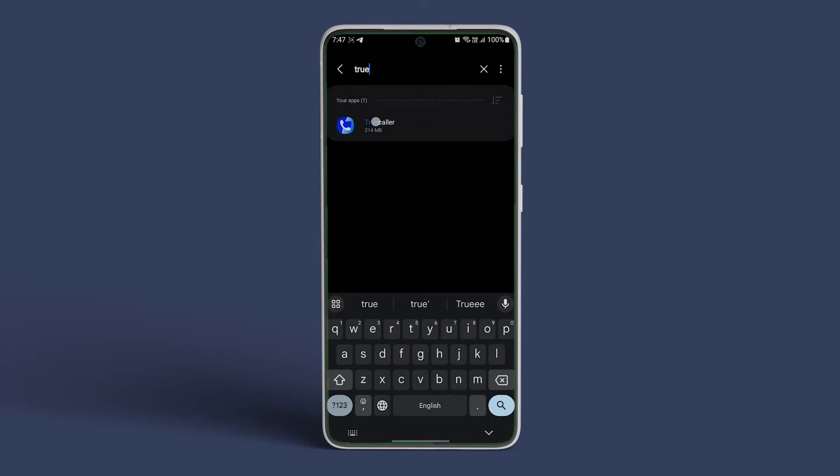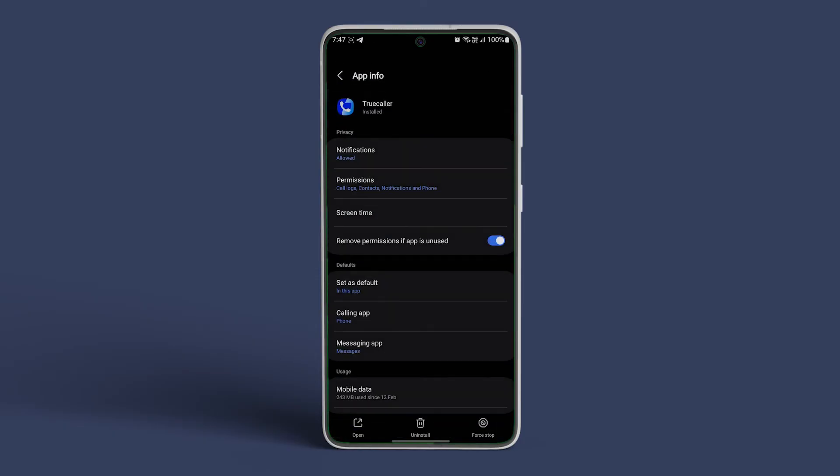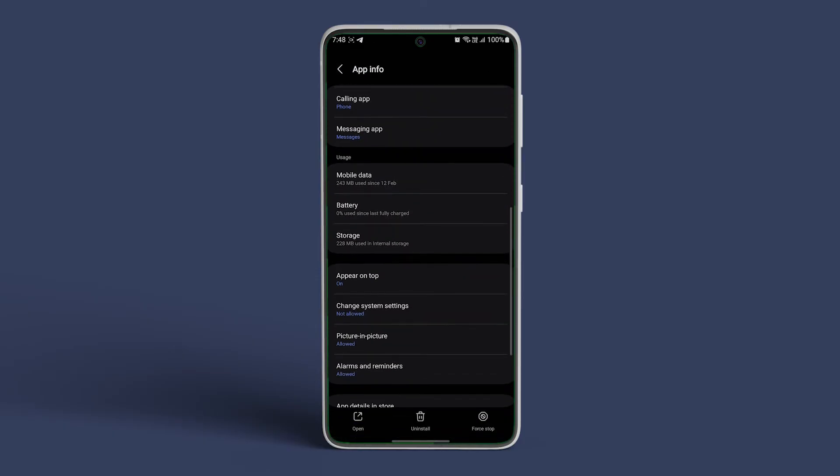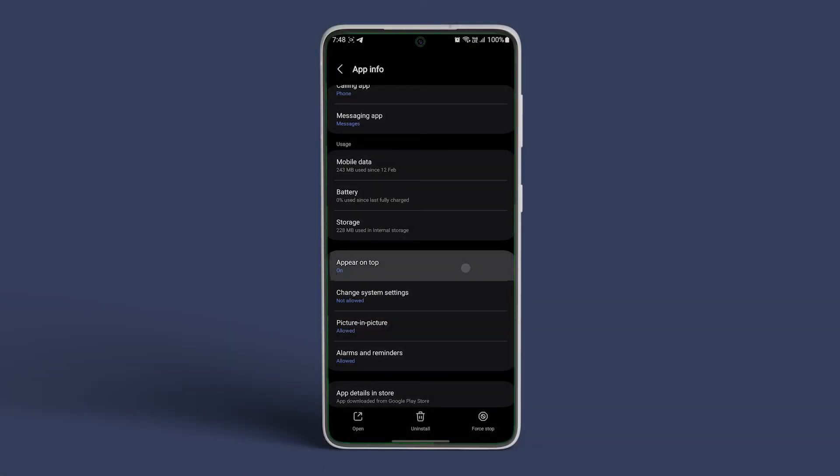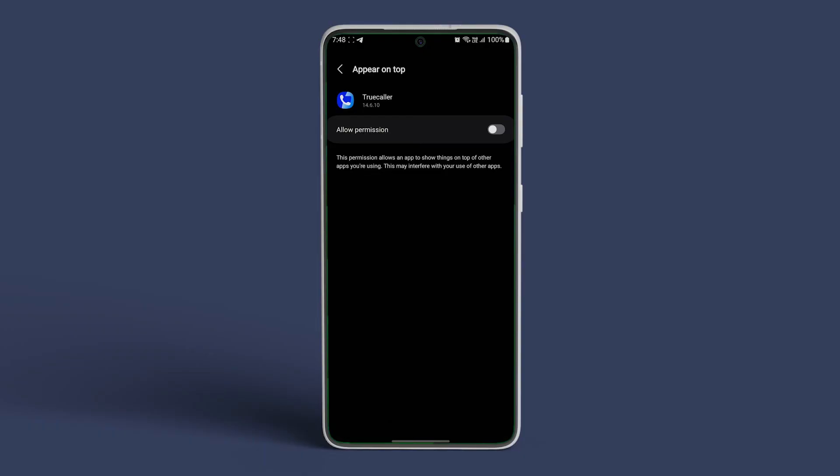Tap on it. You will find appear on top permission from the app info menu. Tap on it and disable the permission from the following menu. From now on the app won't display ads on your phone.